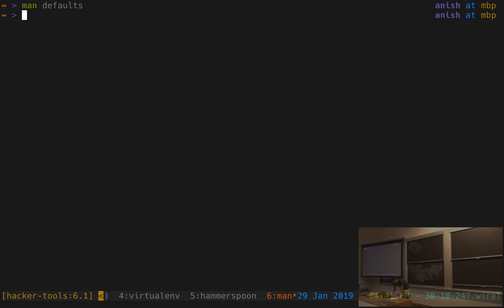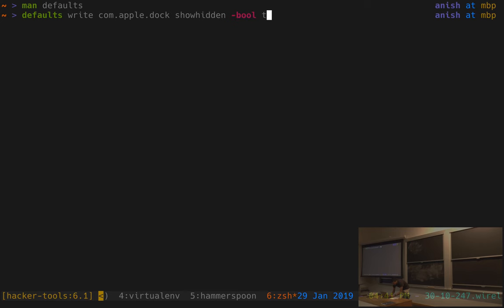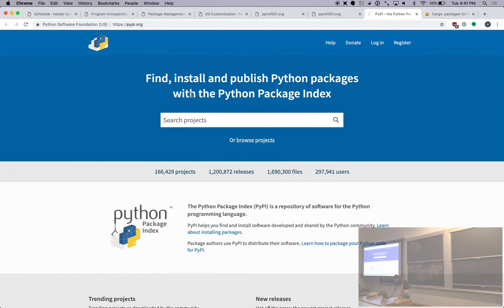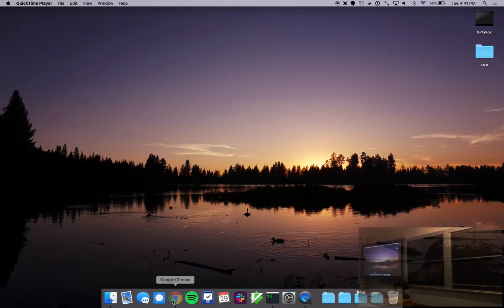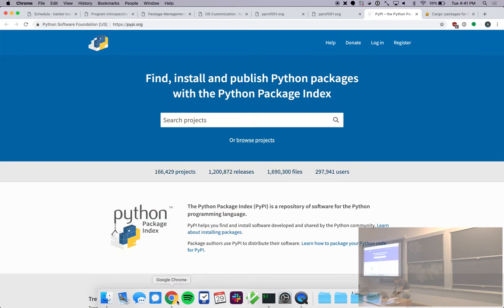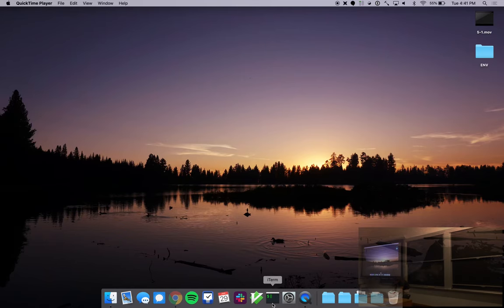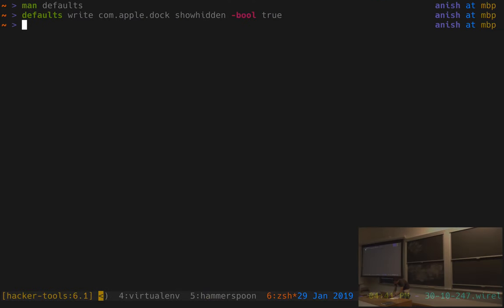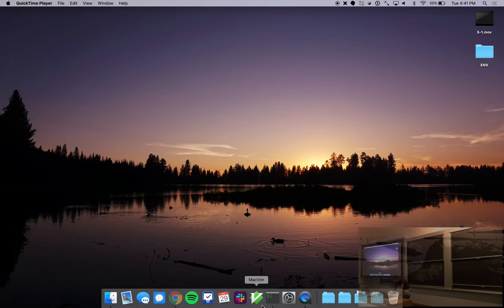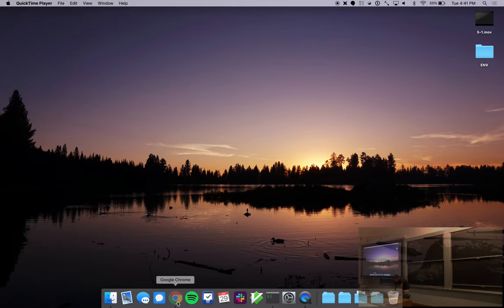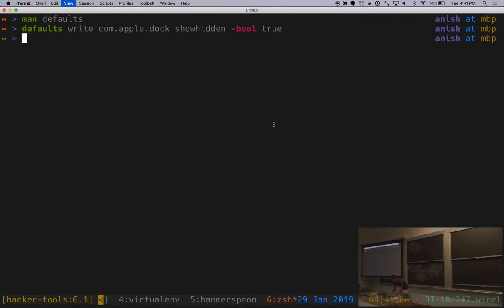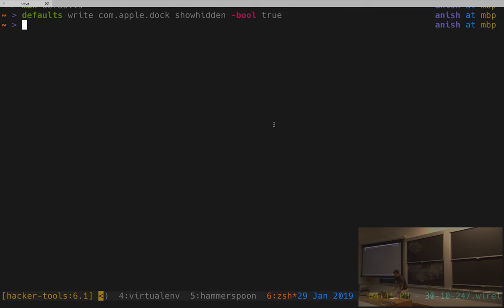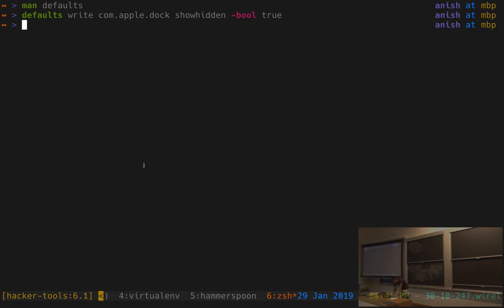There's a lot of stuff in there that's pretty useful. For example, if you do defaults write com.apple.dock show-hidden -bool true, you can find these commands online. This will make it so if I hide a program, like I'm pressing command-H and this program's now hidden, it will actually make it translucent in the dock. So it's just kind of a helpful thing. If I have a bunch of programs running and some are hidden, if I want to see which ones are hidden and which ones are not, this is a nice way of distinguishing them. This is not exposed through the user interface, but it's a setting that you can change.